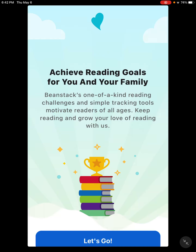Hello everybody, this is Miss Suzie and we are here today to talk about Beanstack. Beanstack is the new app that Manitowoc Public Library is using for our reading challenges or programs like our summer reading program, our winter reading program, or any of the other reading programs that we have throughout the year.